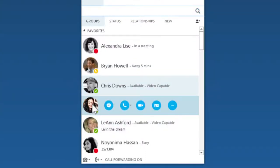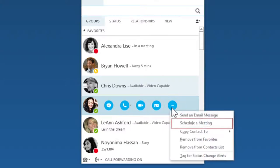Then select instant message, call, video chat, or schedule a meeting.